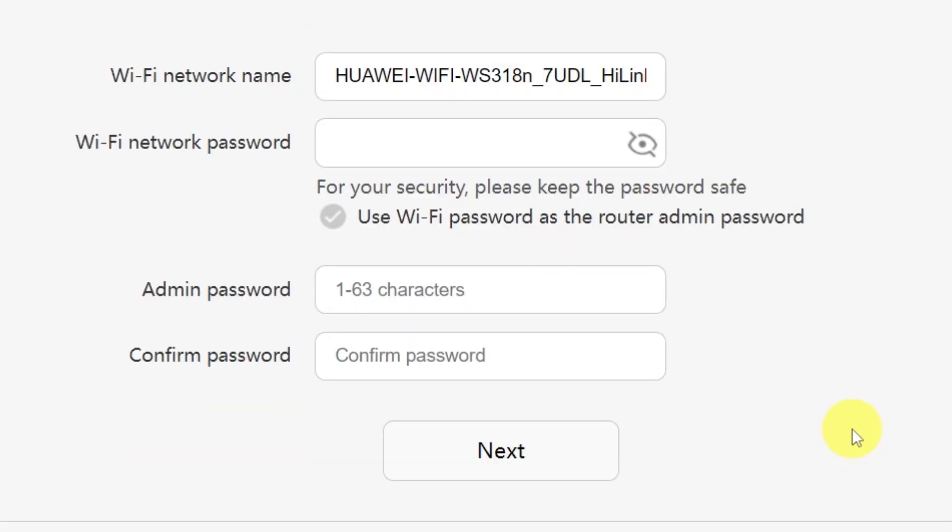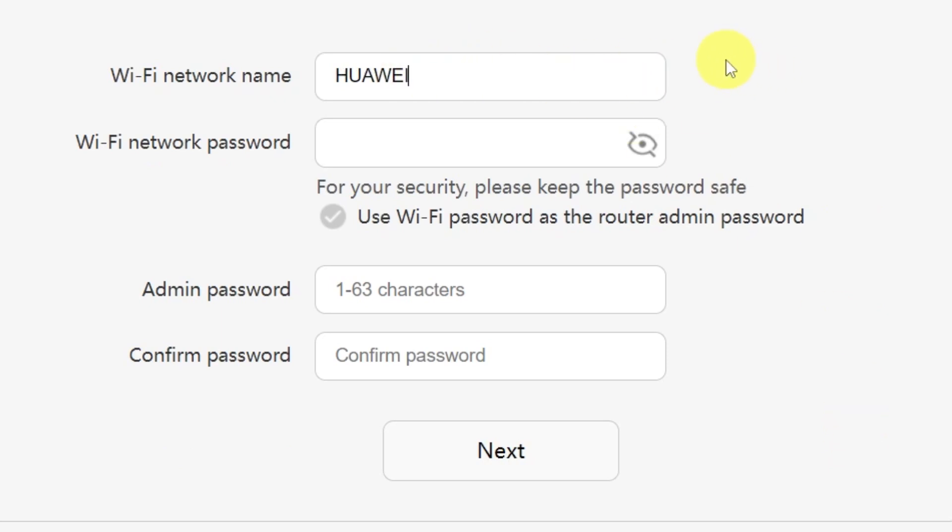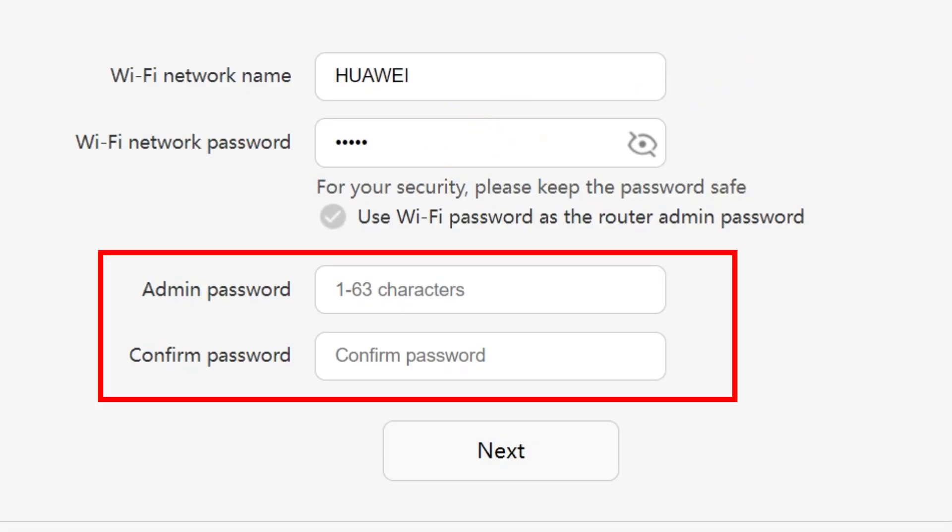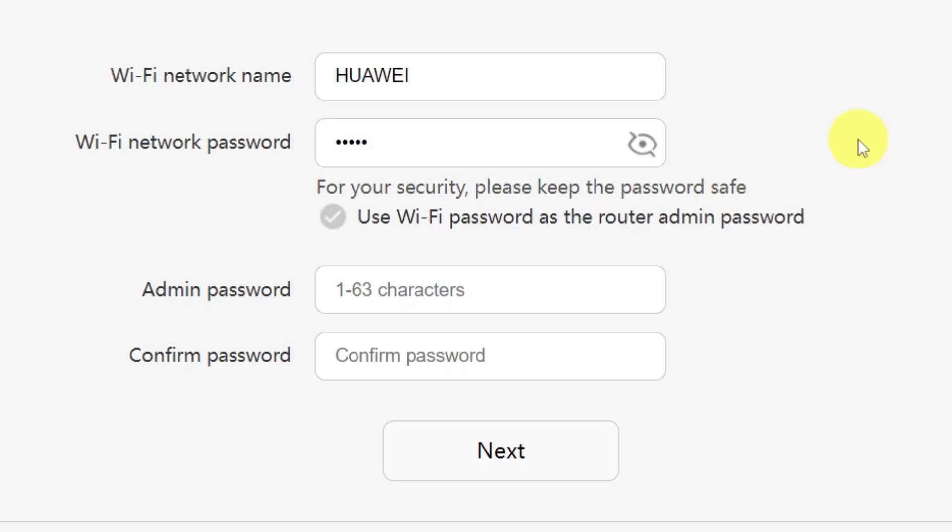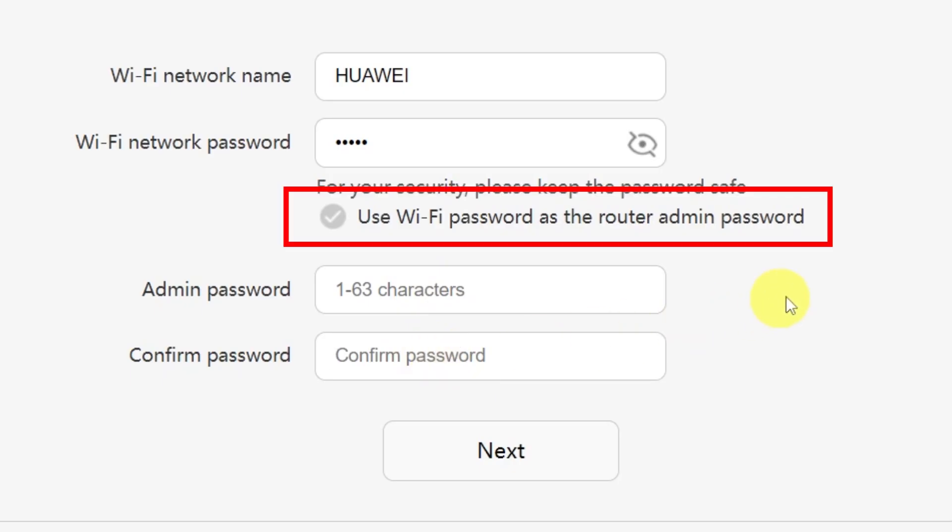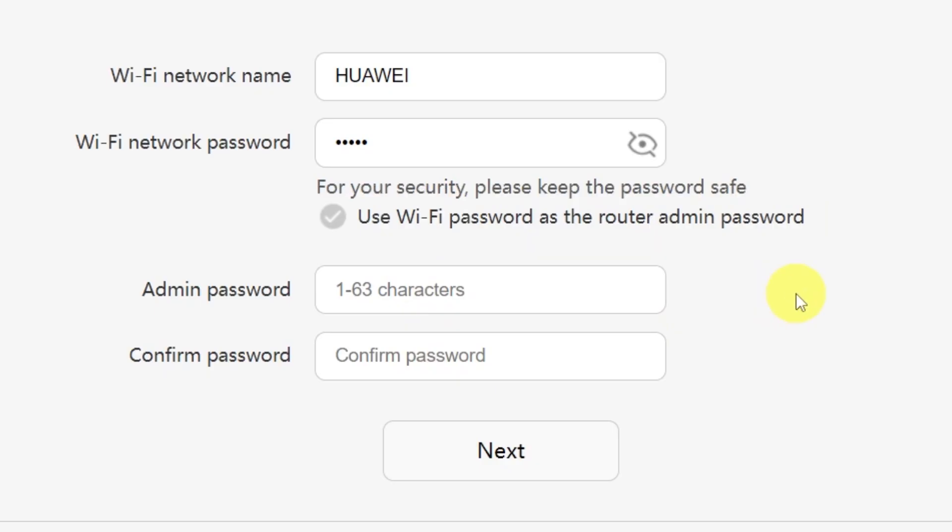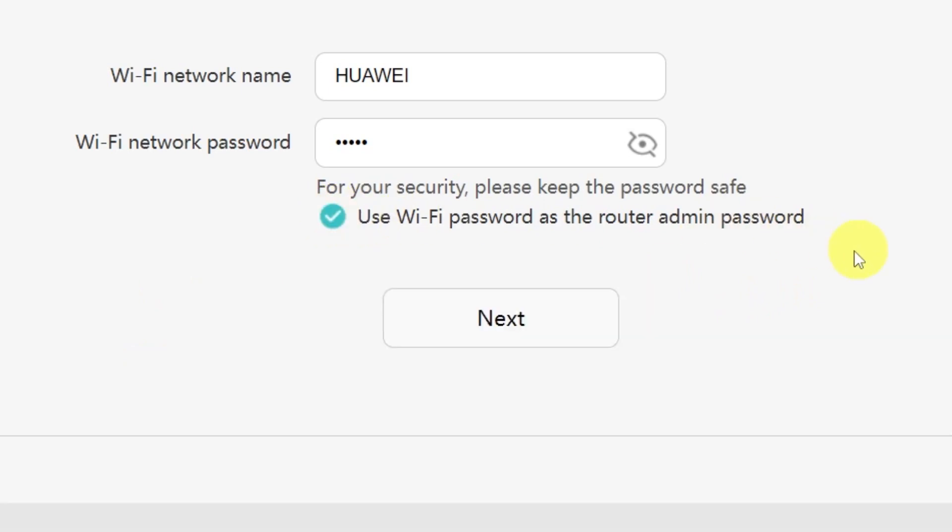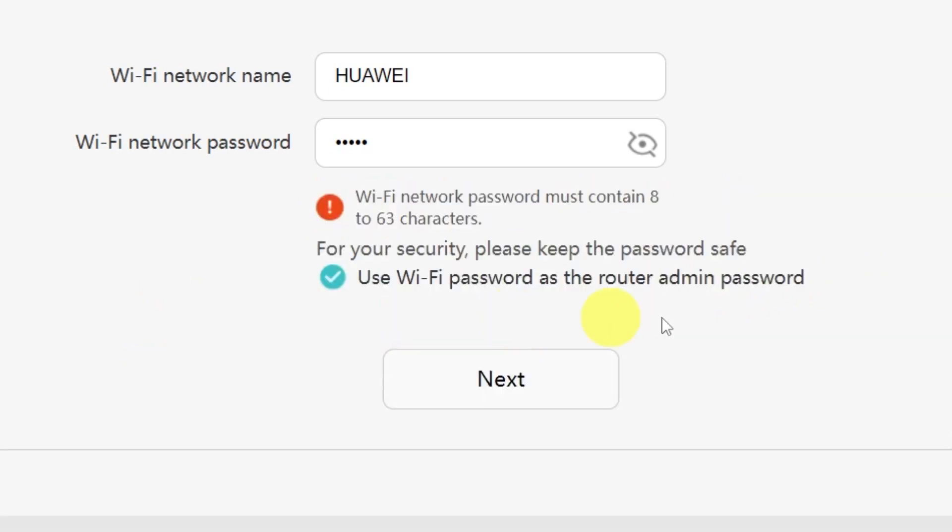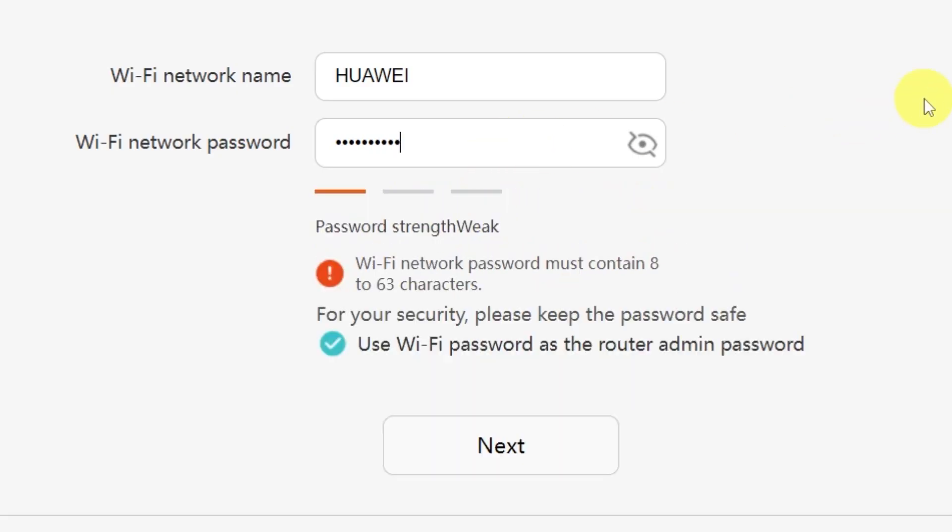On the next page, you'll need to set your Wi-Fi network name and password. In this field, type in the name of your Wi-Fi network, and in this field, enter the password you'd like to use. You'll also see an option here to create a password for accessing your router settings panel. Type your password in this field, and then confirm it by typing it again in the second field. There's also a convenient option to use your Wi-Fi password as the router's admin password. If you'd like to do that, just check this box. Make sure that your password is between 8 and 32 characters long so that it meets the security requirements. Once you've filled everything in, click the next button.